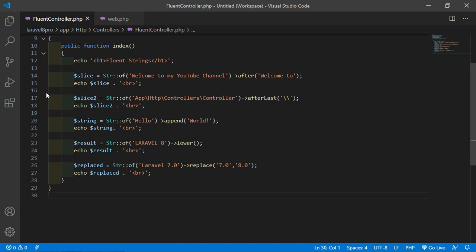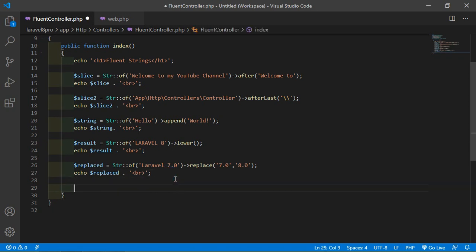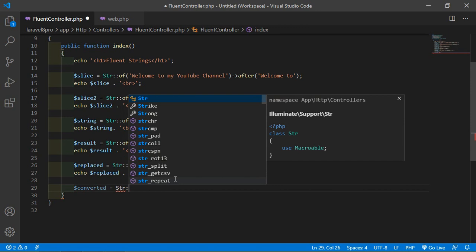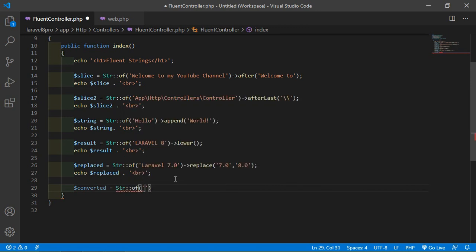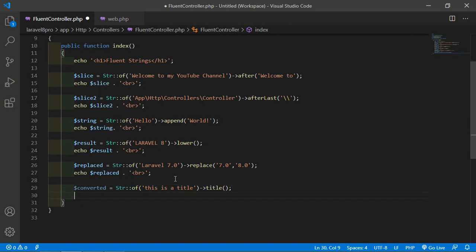Now let's see the title method. It converts the given string to title case. Create another variable $convert equal to Str::of('this is title'). Call the title function. Echo $converted.